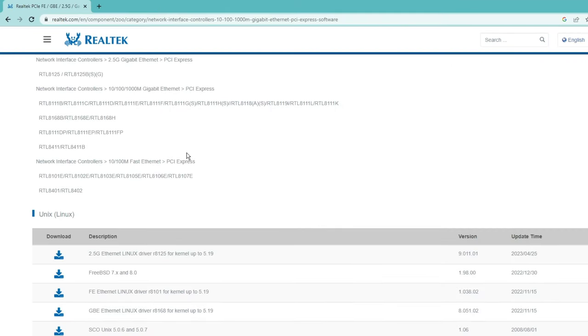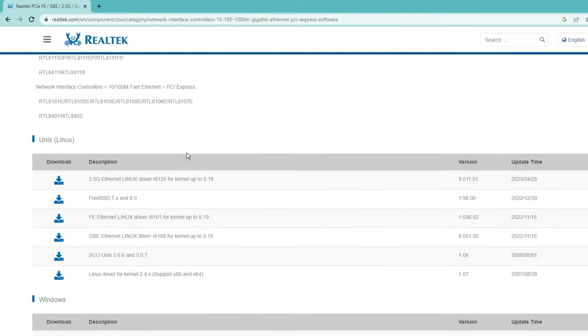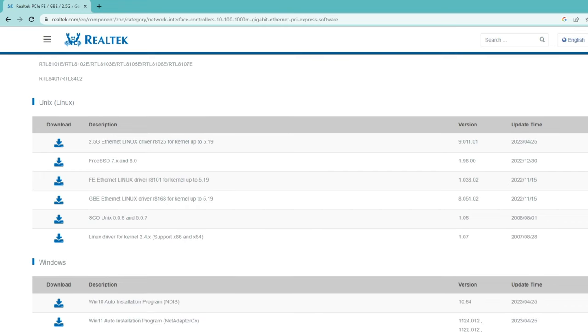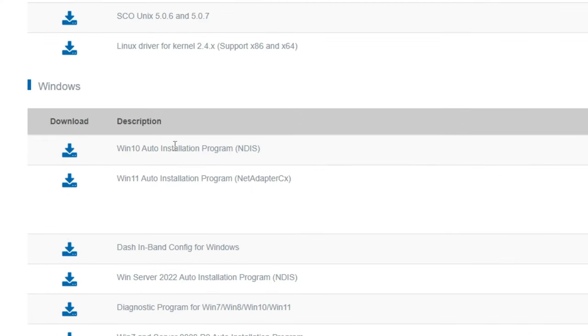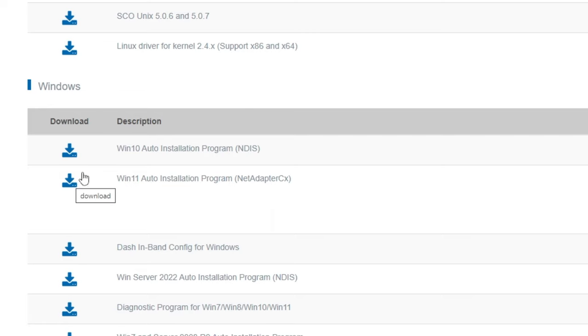Once you come here you need to scroll down and then here you will see the operating system like for Linux. Then you have to scroll down and look for Windows, and then you will find Windows 10 auto-installation program and Windows 11 auto-installation program. If you're using Windows 11 then you have to click on this Windows 11 download icon, and if you're using Windows 10 then you have to click on this Windows 10 icon.